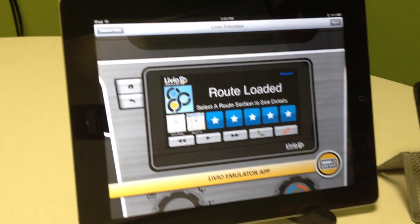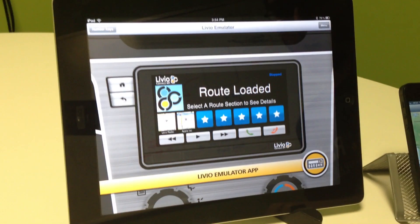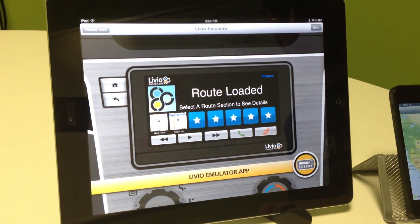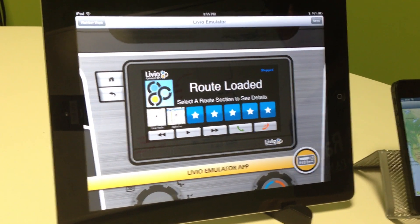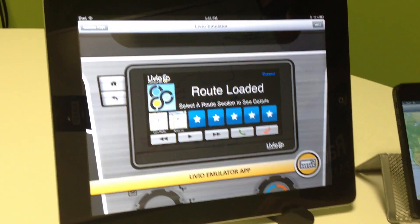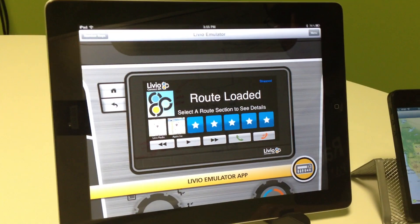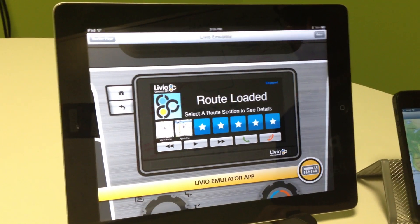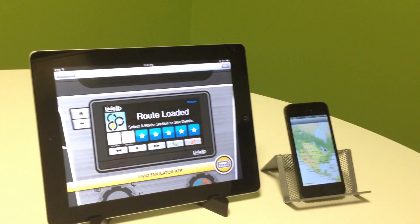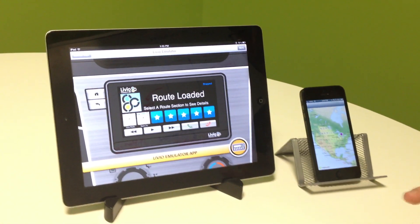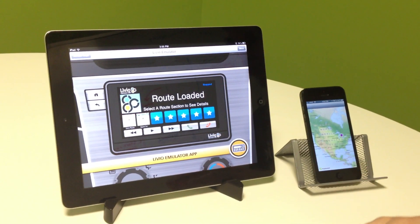On the left here, we have an iPad 2 running the Livio Emulator, showing an example head unit. These two devices are currently Livio Connected over Bluetooth.